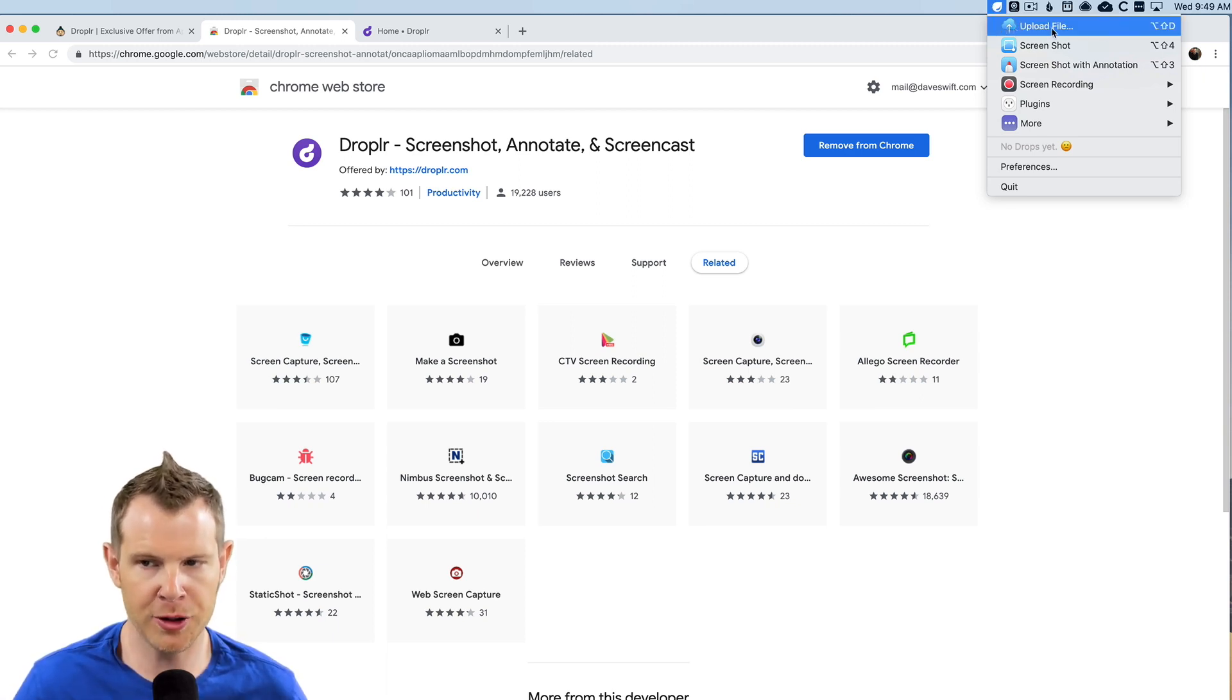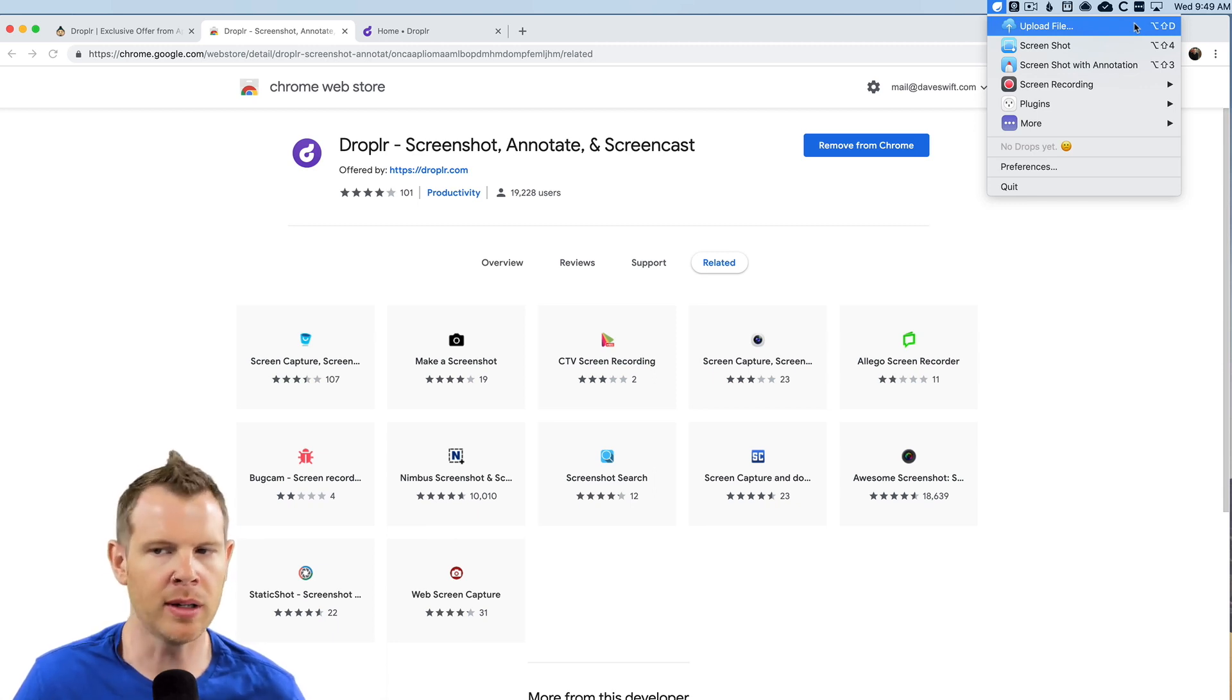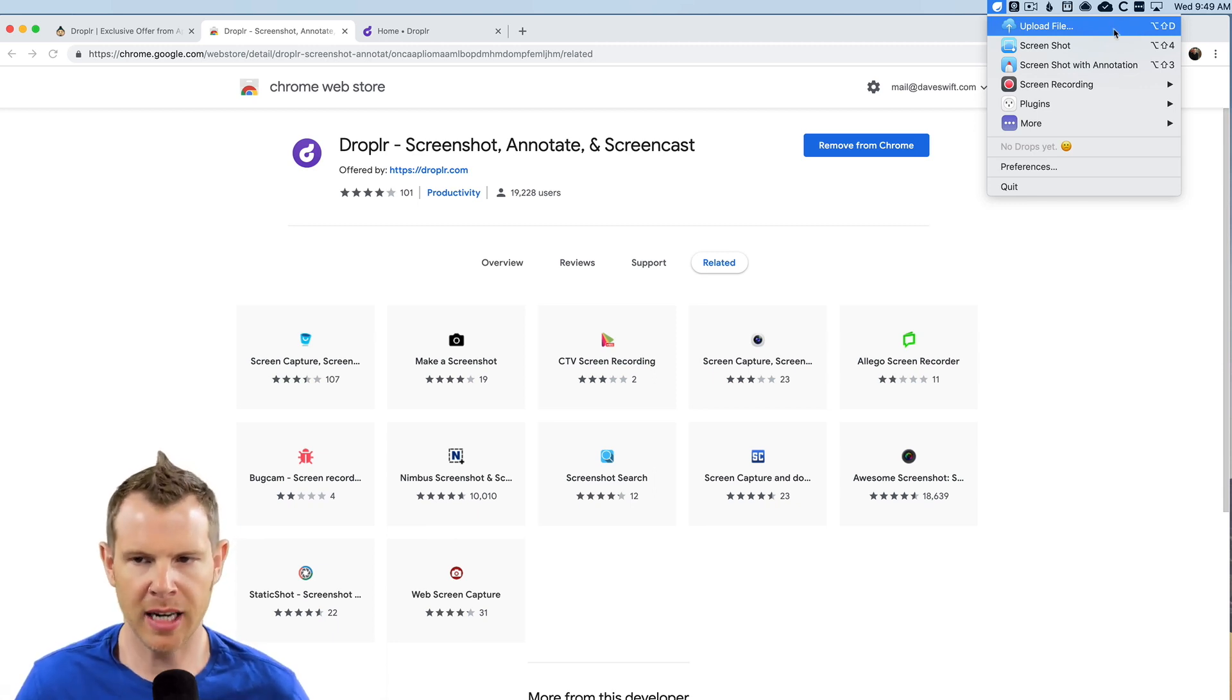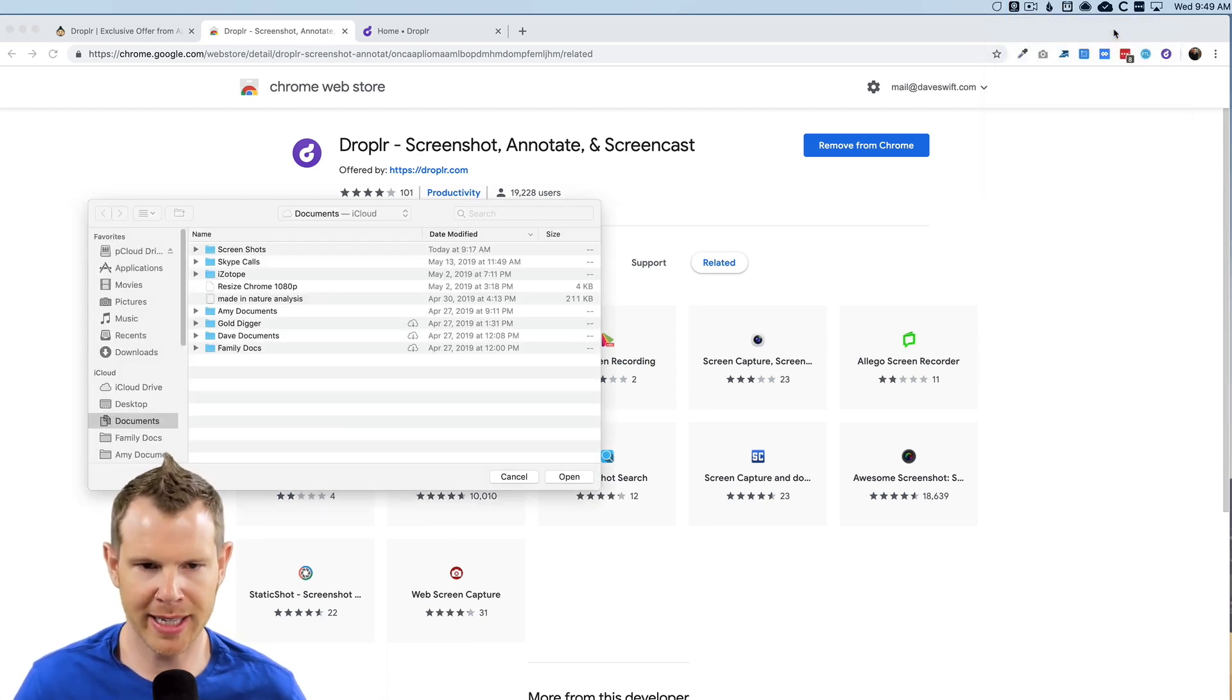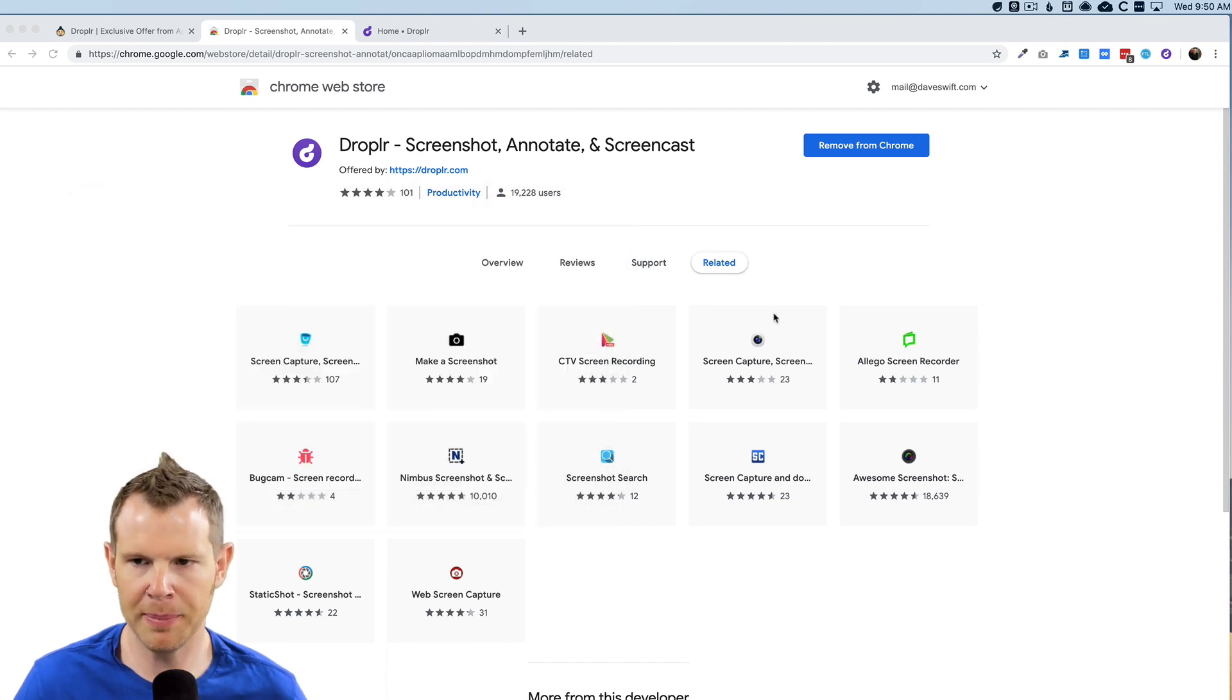I can upload a file. There's key commands for all of this as well. So if you use the software every day, you're probably going to want to learn those. I can upload a file just clicking that button. It lets me choose what file I'd like to upload.